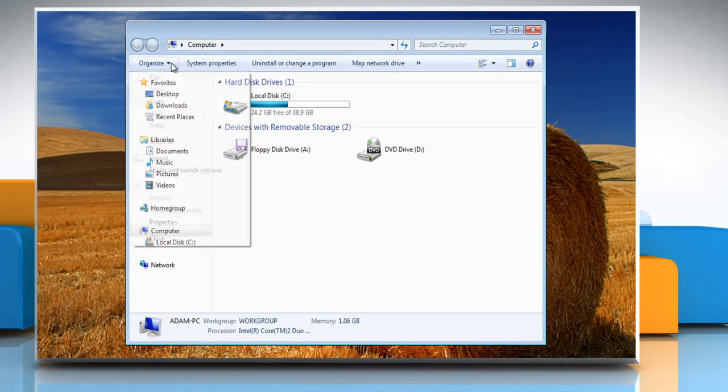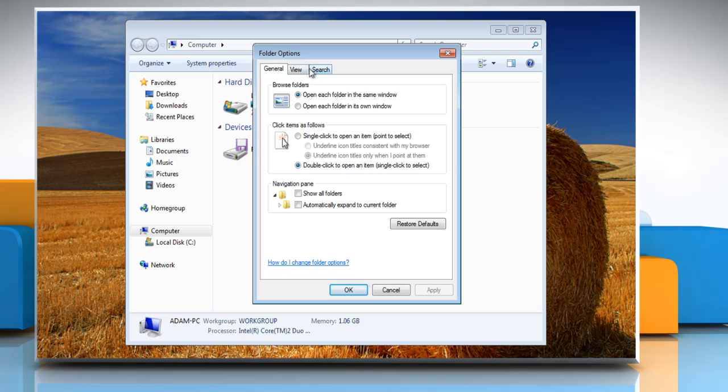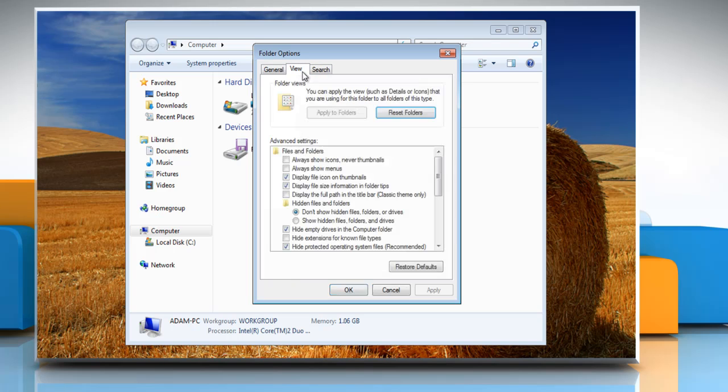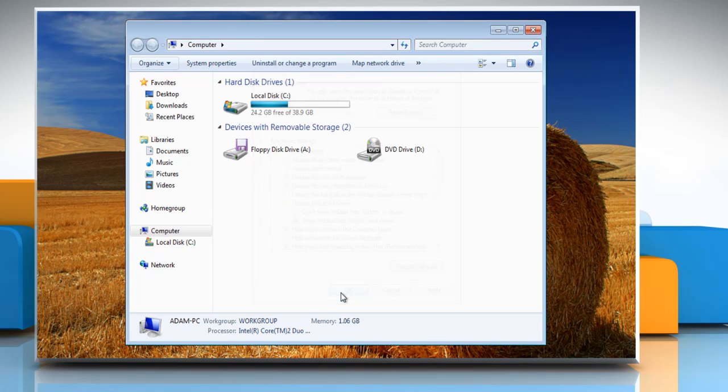Click Organize and select Folder and Search Options. Click on the View tab and select the radio button next to Show Hidden Files and Folders, then click OK.